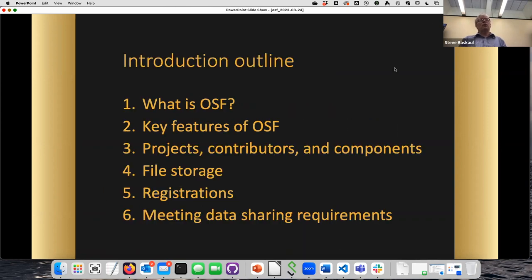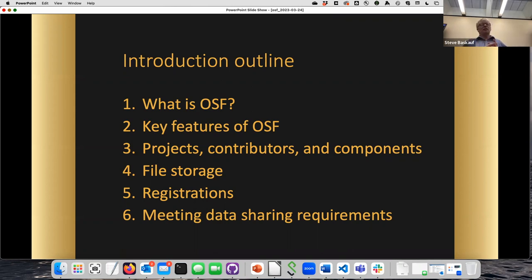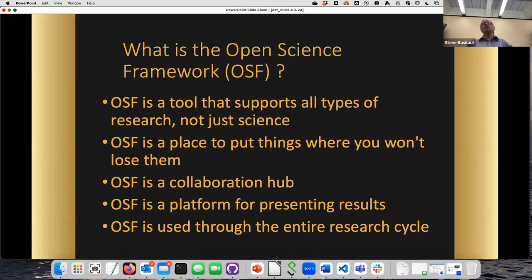I'm going to talk about several things: first, what is OSF and what are its main features; then some of the different pieces that make up OSF, including contributors, components, and file sharing; then a special important feature called registrations; and finally how OSF helps you meet new data sharing requirements that funders like NIH have recently put into place.